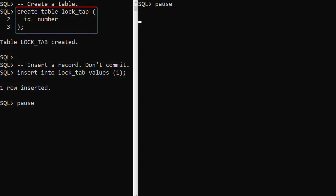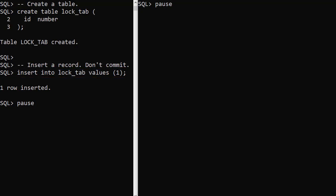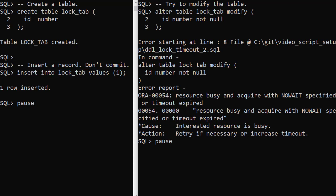We create a table and insert a row, but don't commit the insert. In a separate session we attempt to modify the table.